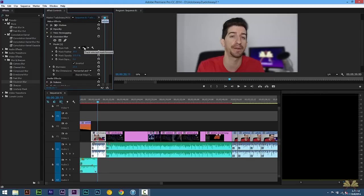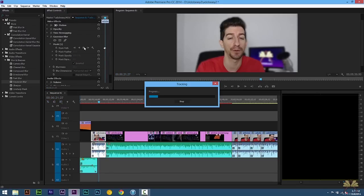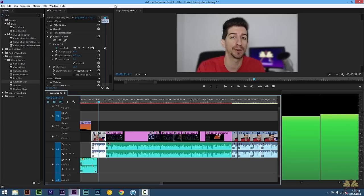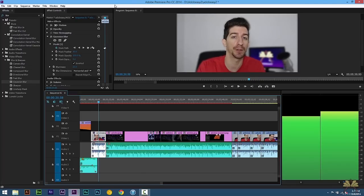Now right over here, Premiere Pro is going to track this and you're going to select this option. Now you notice when I move my head, the mask is being tracked.